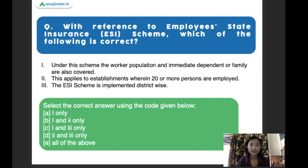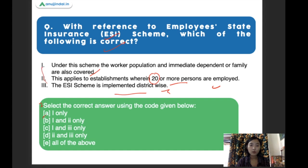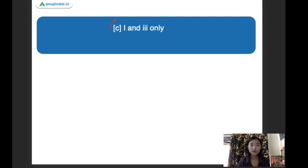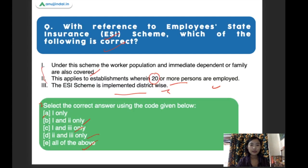With reference to the Employee's State Insurance (ESI) scheme, which of the following is correct? Statement one: the worker population and immediate dependents of family are also covered. Statement two: this applies to establishments wherein 20 or more persons are employed. Statement three: the ESI scheme is implemented district-wise. The right answer is two and three only, as statement two is wrong — the establishment threshold is actually 10 or more persons, not 20.